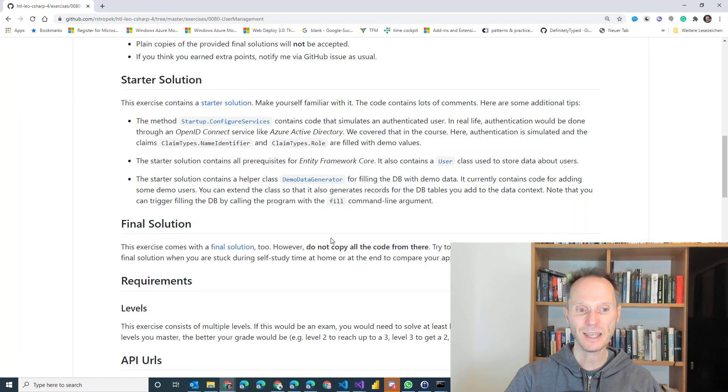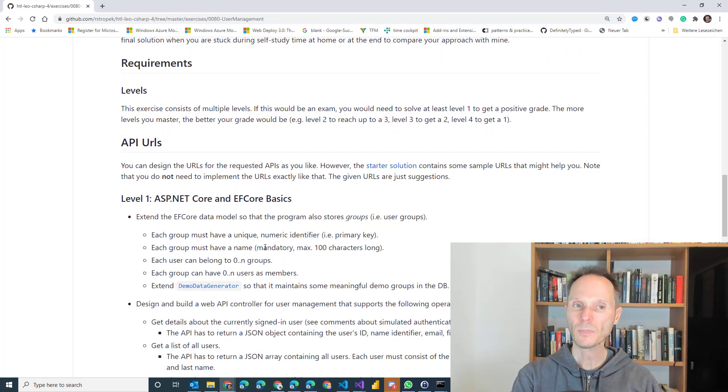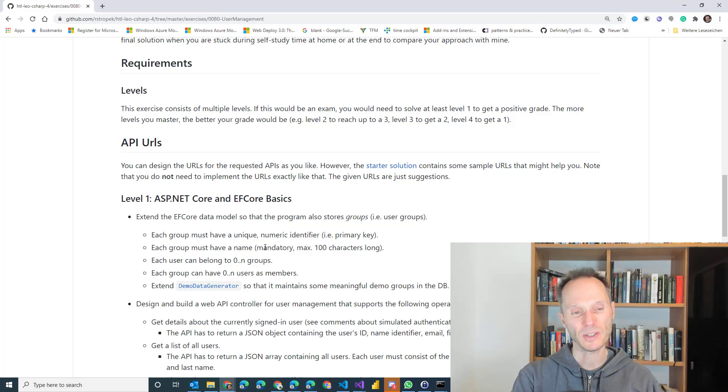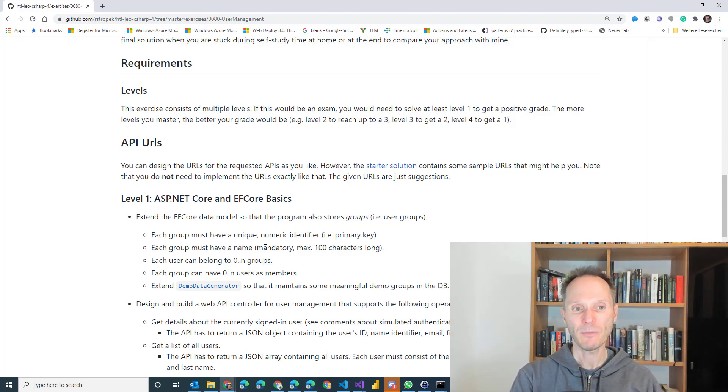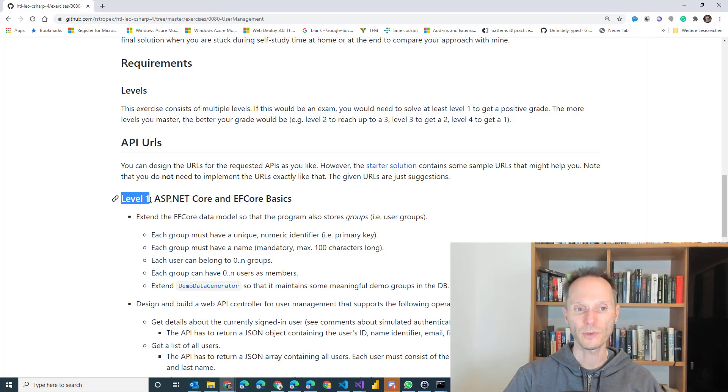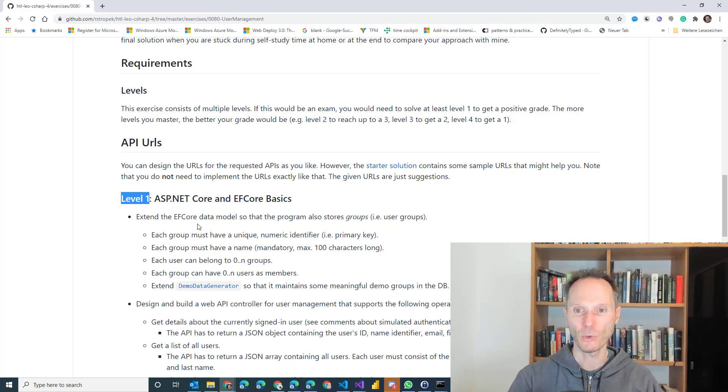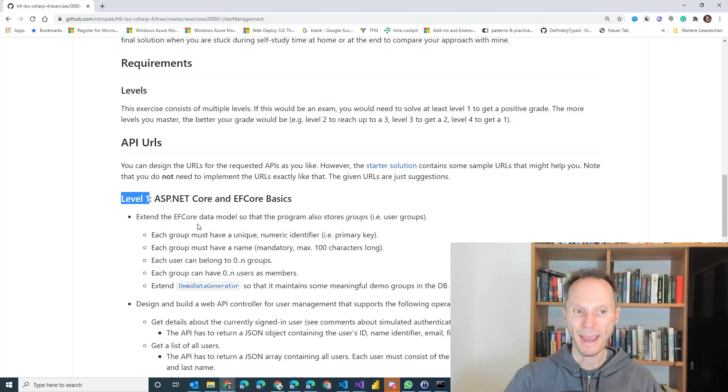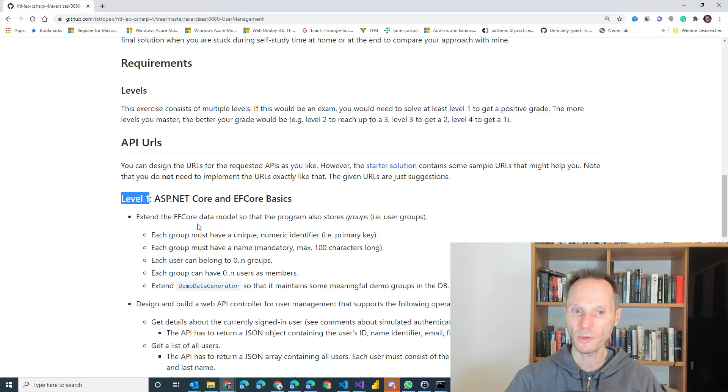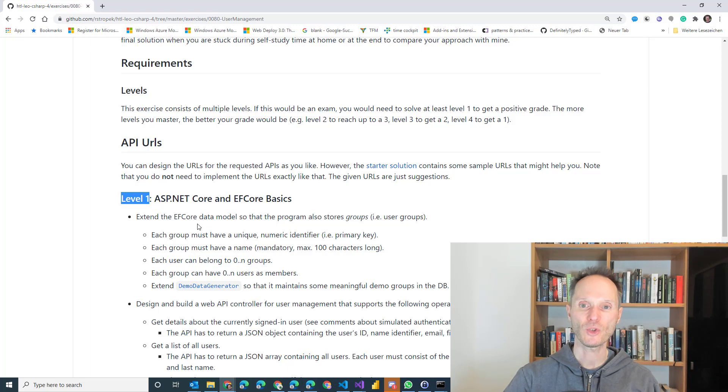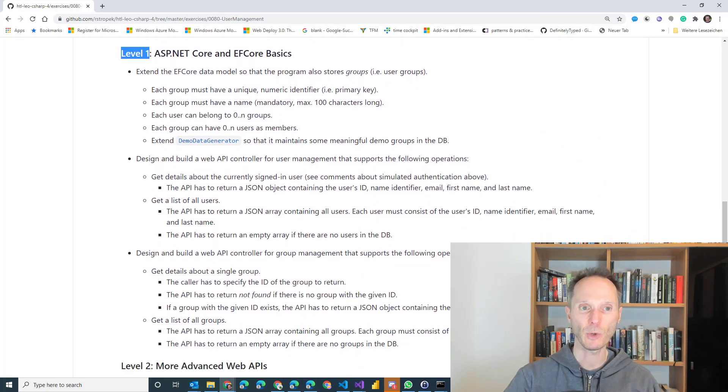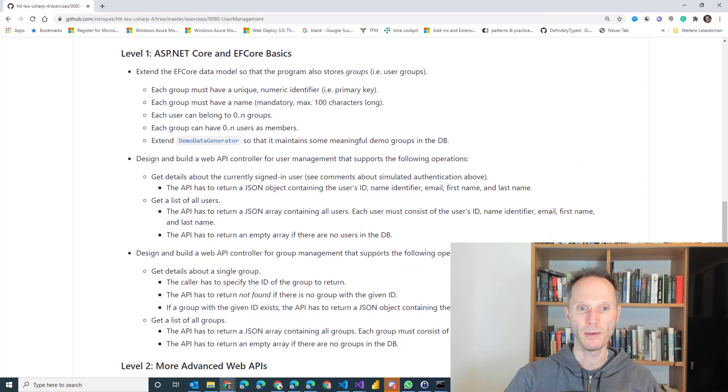Note that the requirements are here built, are structured around levels. You have to solve at least level one if you want to reach a positive grade. So this is not an exam, it's just an exercise, but it should give you some feedback where you stand. If you manage to solve level one within, let's say, two or three hours, then it's the absolute minimum that you need to reach in order to get a positive grade.